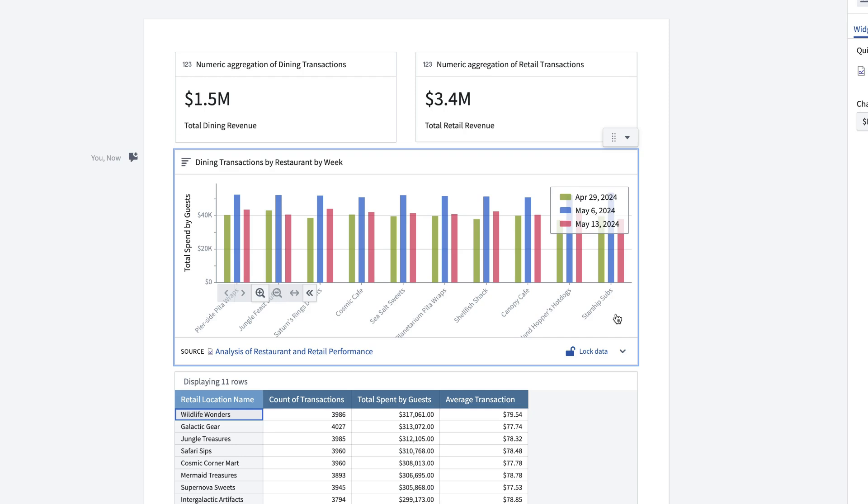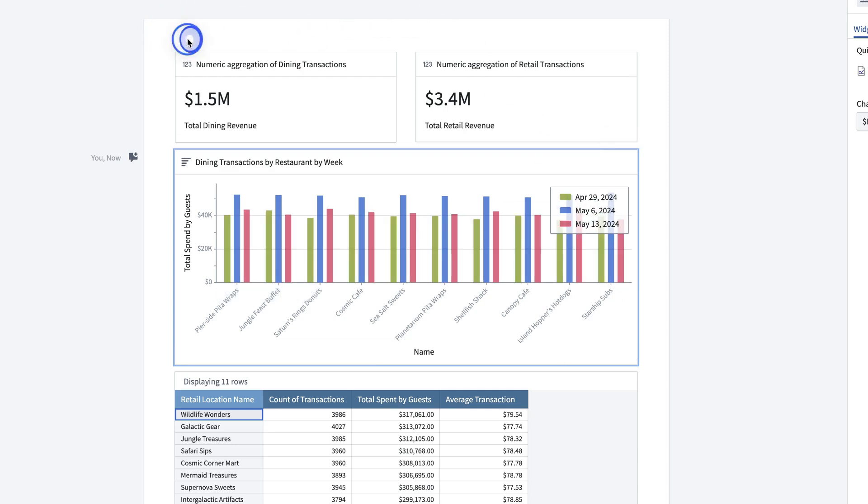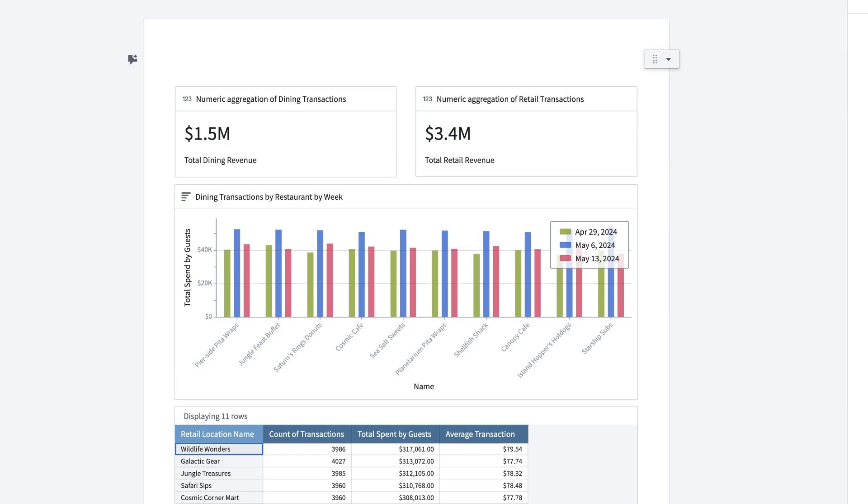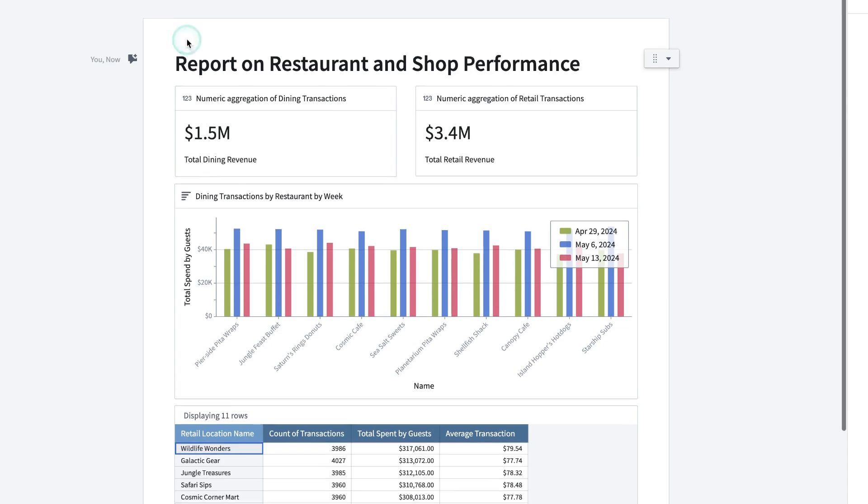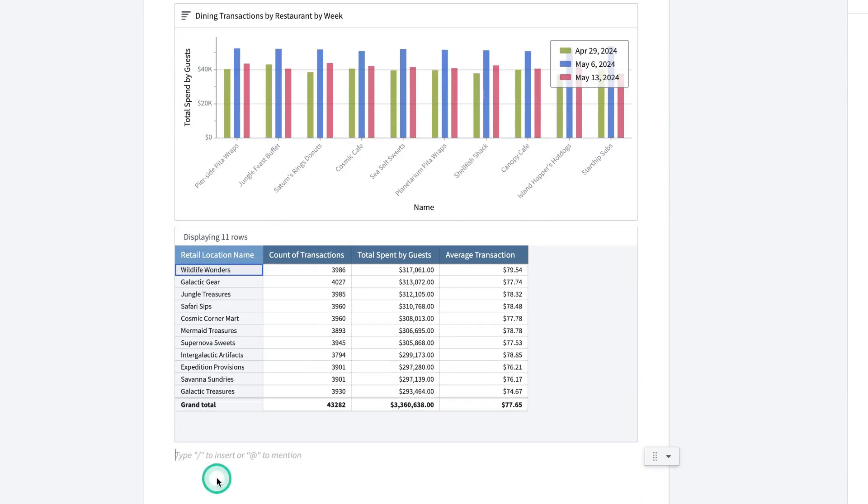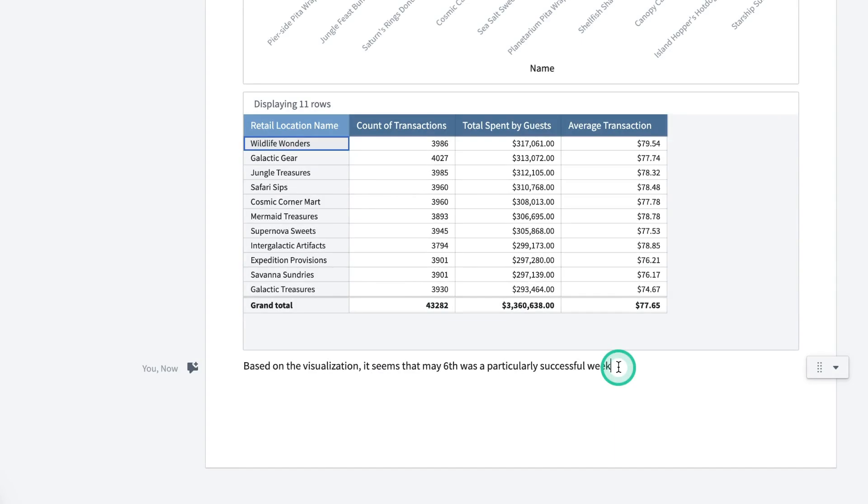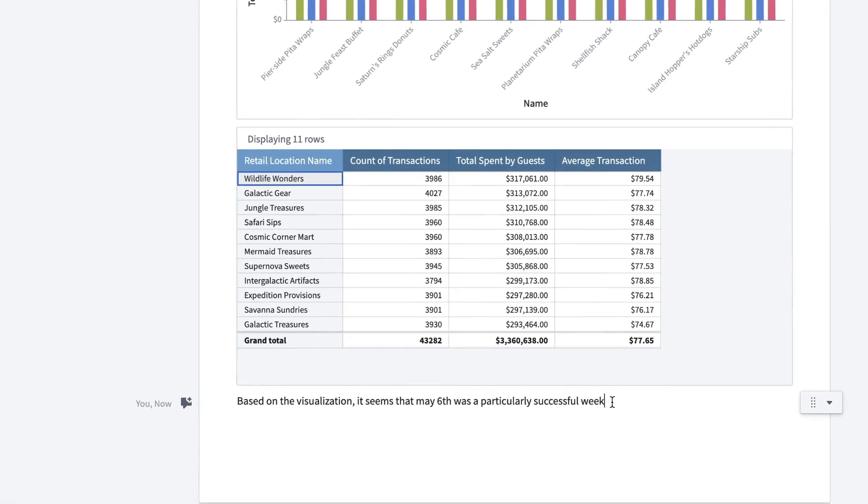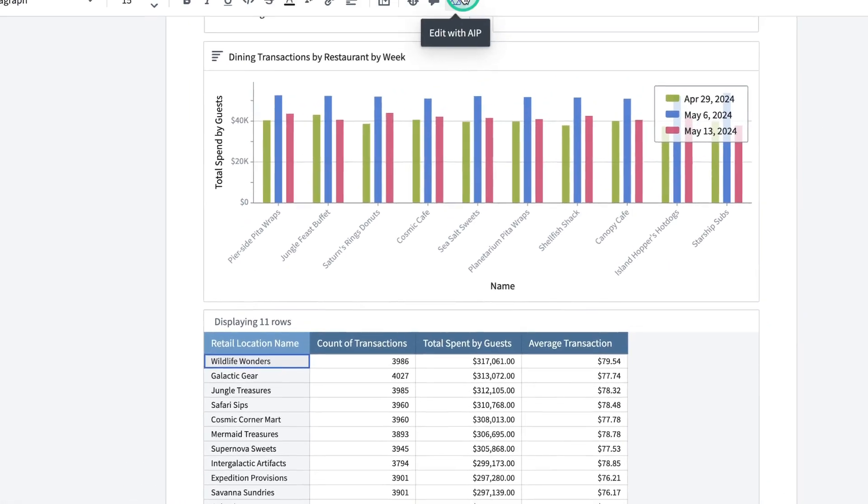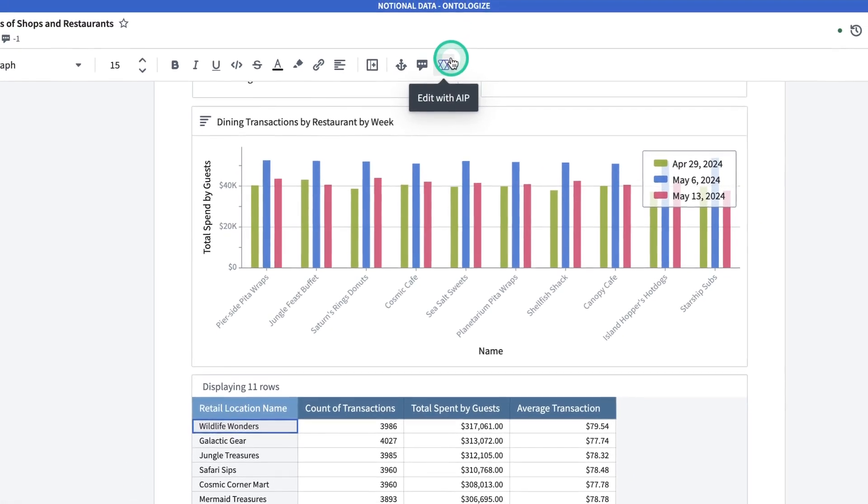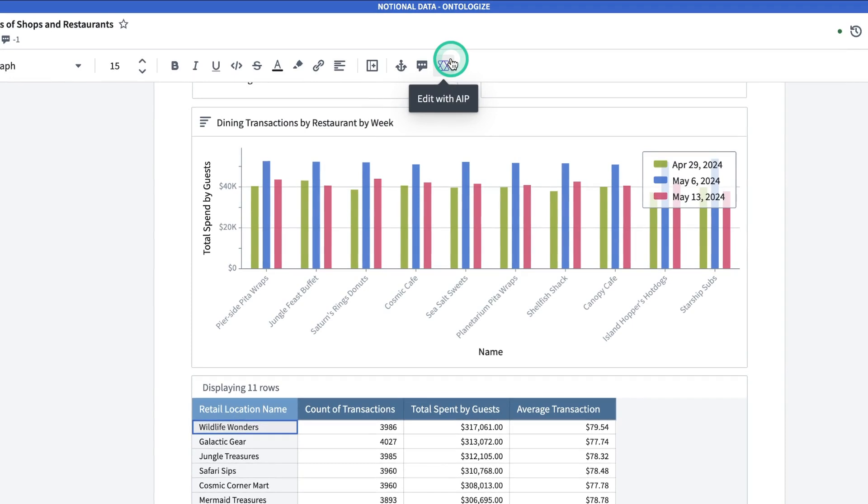Now I might want to add some commentary and a title. To add a title, I can go to the top, type one hashtag to make a markdown title. And now that I've added a title, maybe I want to add some commentary at the end. After I've written some commentary, I can use AIP to edit the text to change the tone and translate it and check my grammar.